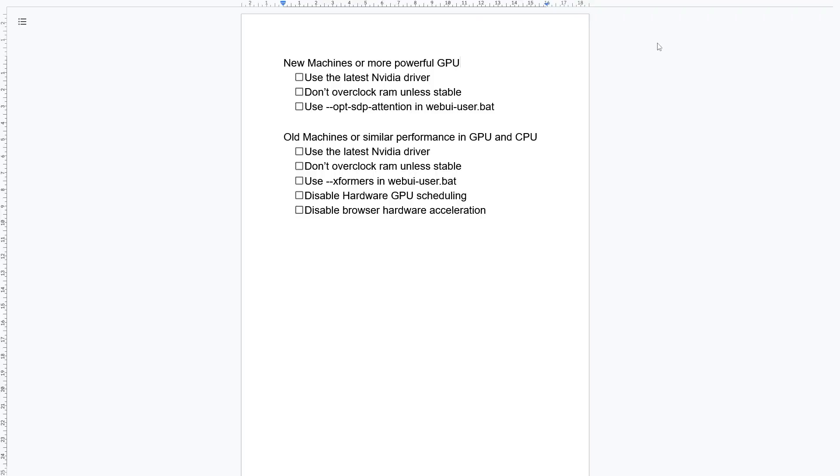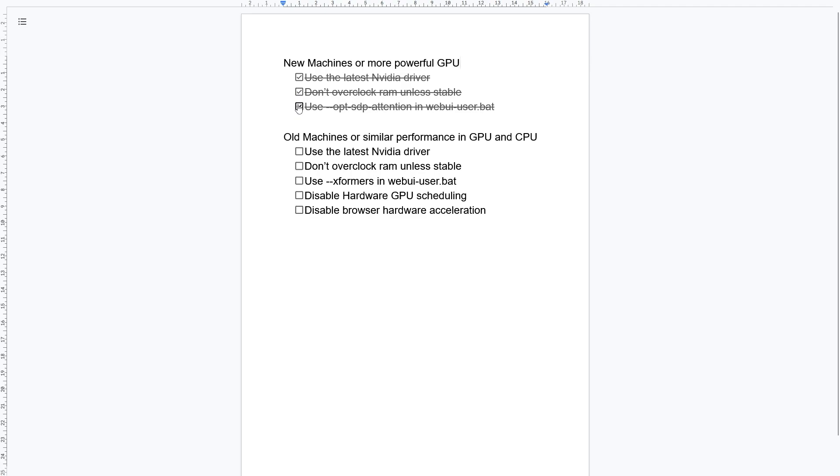Here are the settings that I use and recommend for new machines or machines with more powerful GPUs than CPUs. Use the latest NVIDIA driver. Don't overclock RAM unless stable. Use SDP in the webui-user.bat.